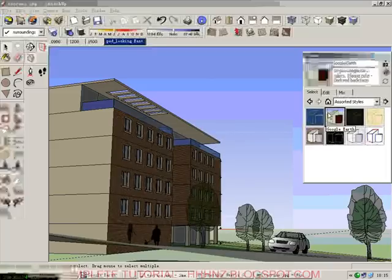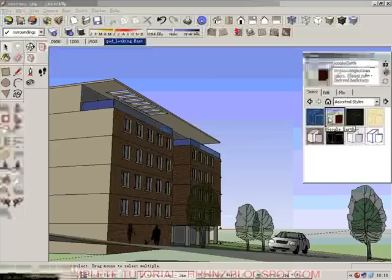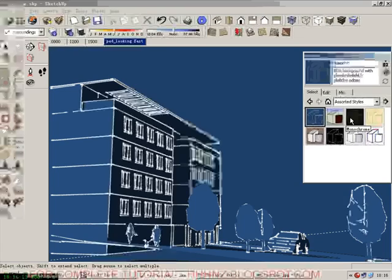It contains a lot of preset styles, so we can easily shift from one to one to pick the style that we like. For example, this blueprint style.